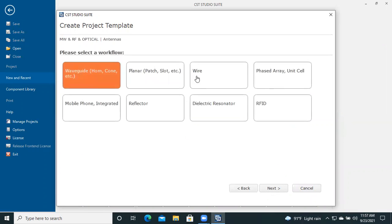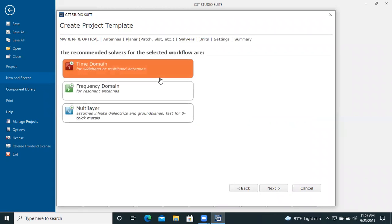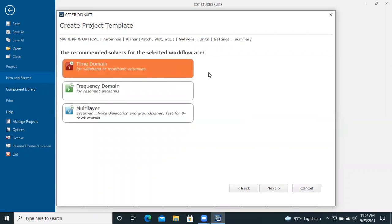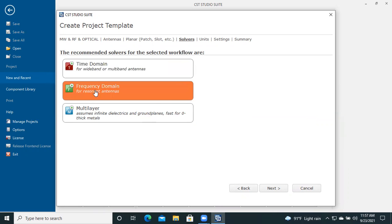We have to select the antenna type. Here you can select time domain, frequency domain, and multilayer. I suggest you select frequency domain because it will reduce your simulation time.